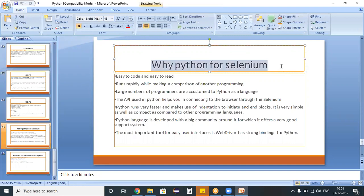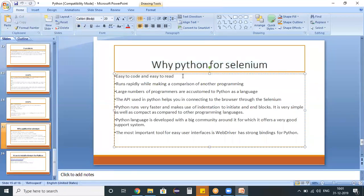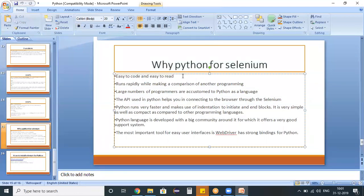Why can't we choose any other programming language? Selenium is an open source test automation tool which supports a number of programming languages like Java, Ruby, Python, .NET - almost all the programming languages. Then why are we preferring Python itself? So the points are here. We have listed down why Python, what are all the various advantages of using Python for Selenium. The first thing is easy to code and easy to read.